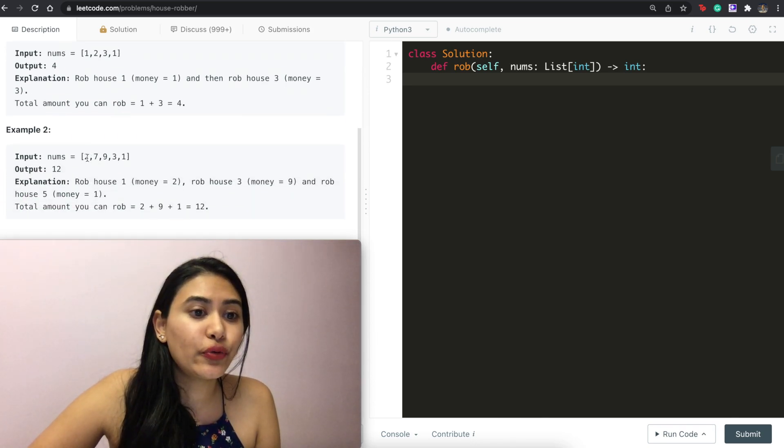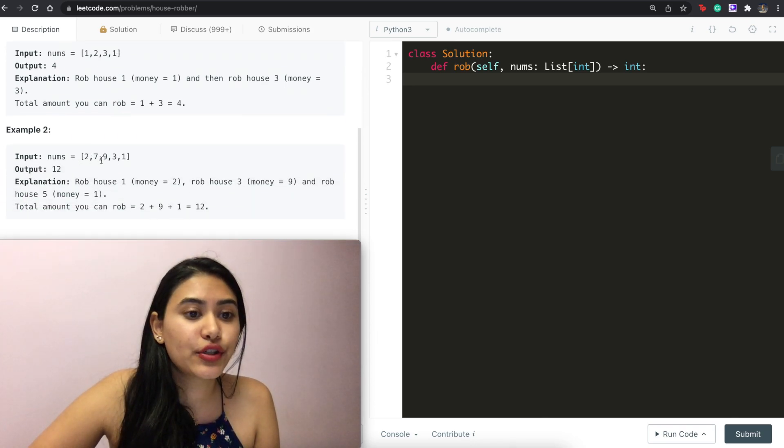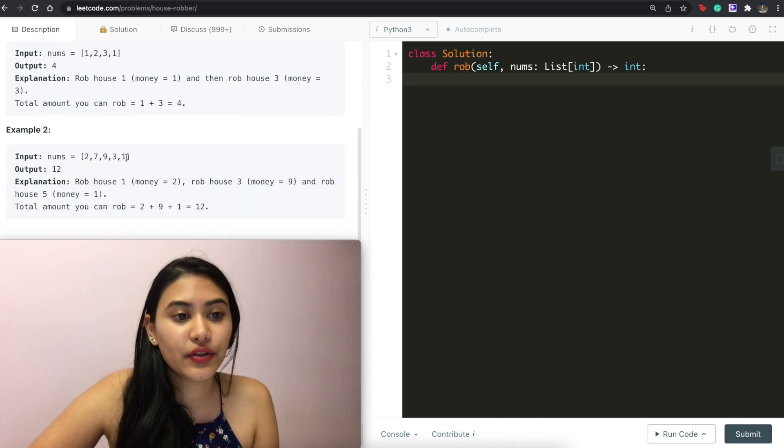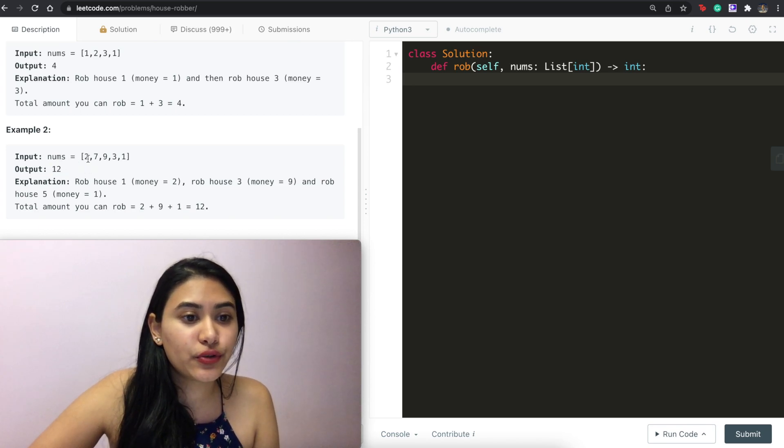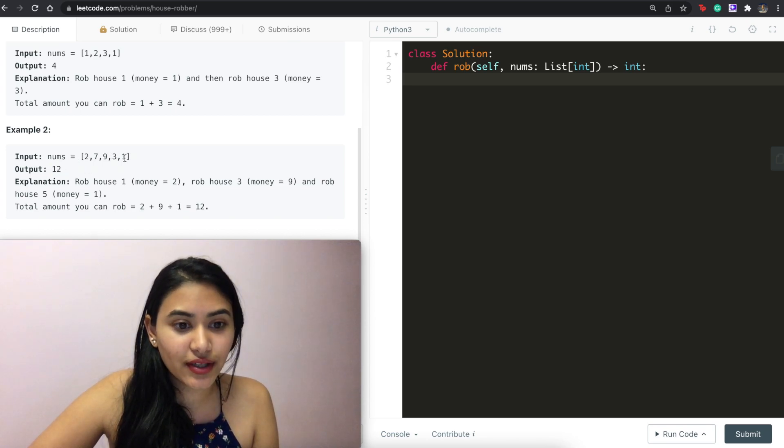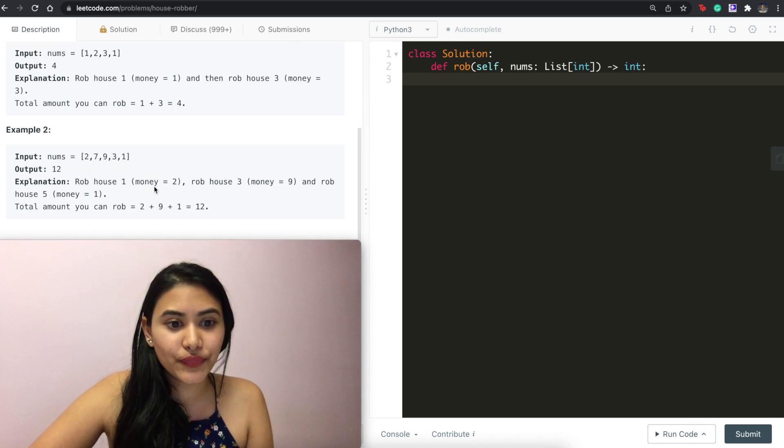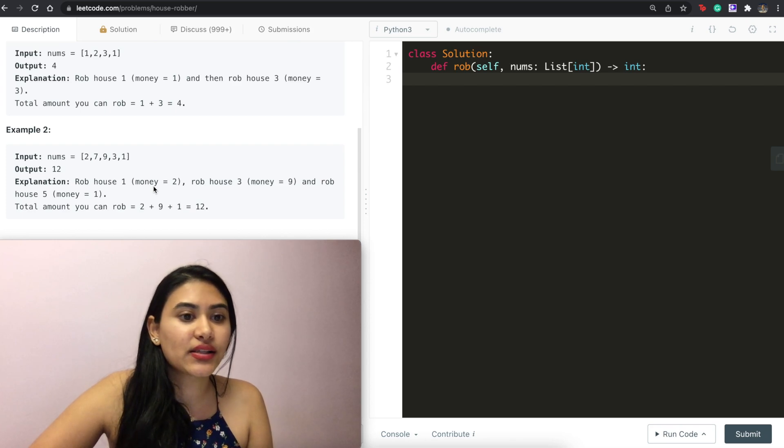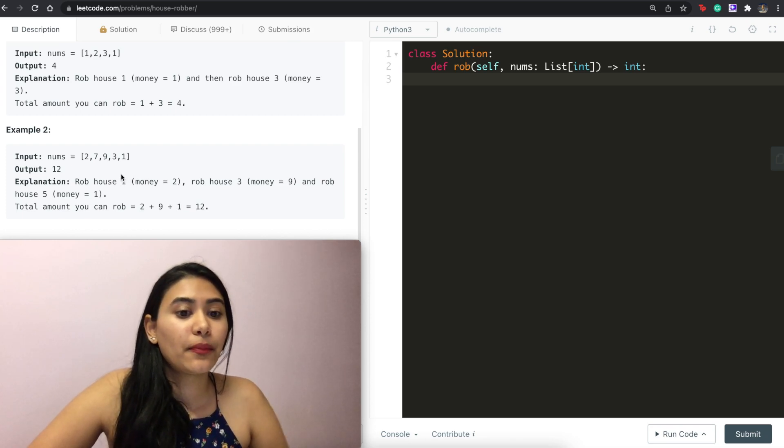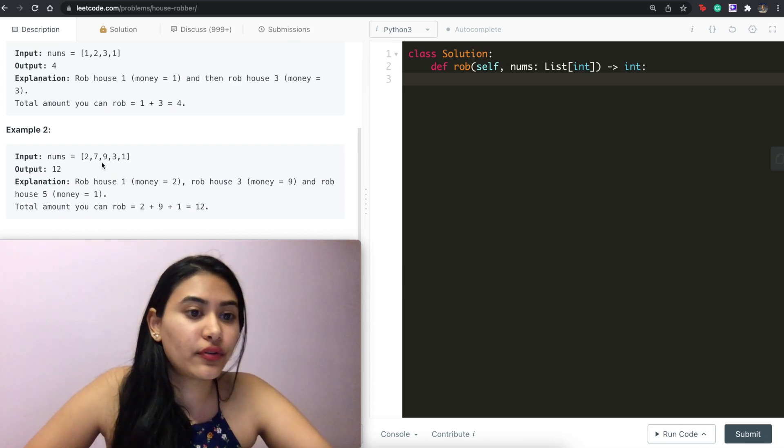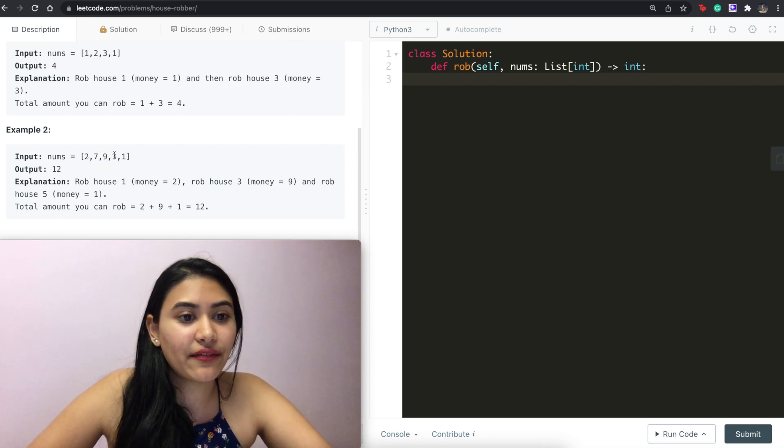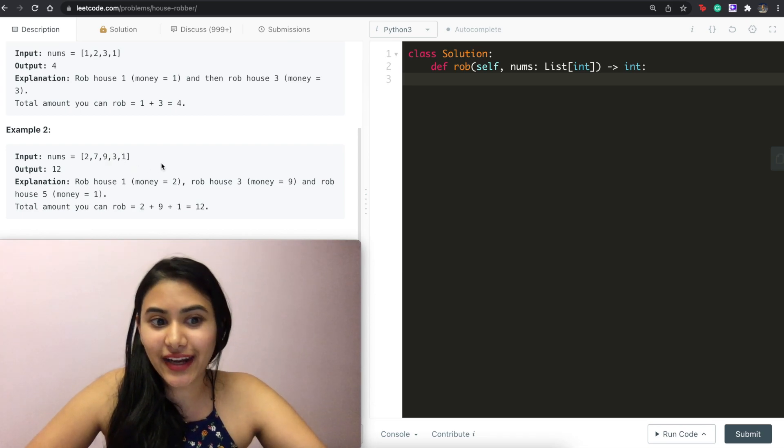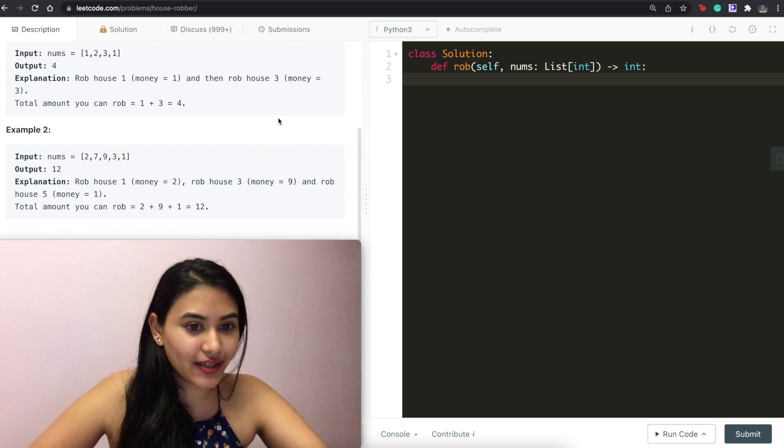And example two we have two, seven, nine, three, one and we output 12 because we can do two plus nine plus one giving us 12. Otherwise another possible rob situation we could have done was seven and three only getting us 10.